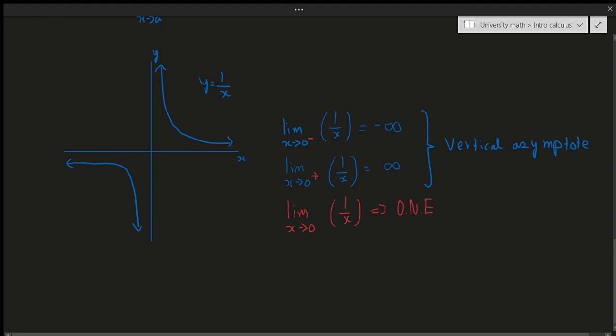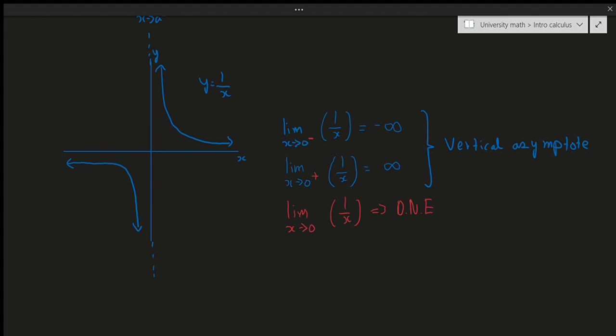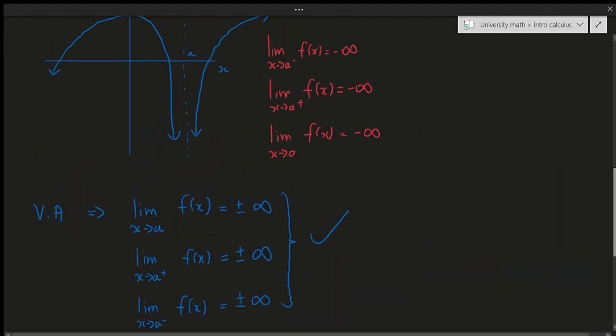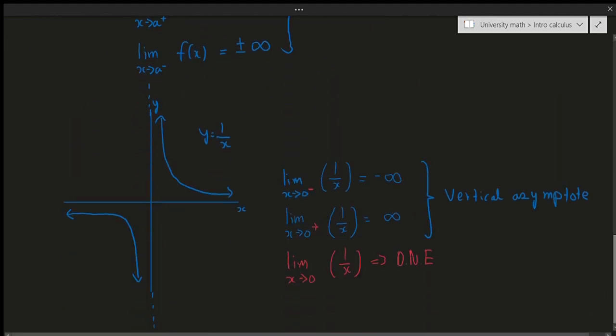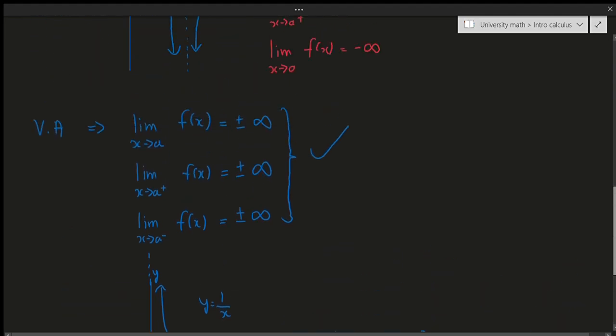We can draw a dotted line to mark the vertical asymptote, and that's all there is to it. We will do specific examples using trigonometry and logarithms in the next video. Hopefully this video helped — if it did, please like, comment, and subscribe. Thank you all so much, I'll see you in the next video.